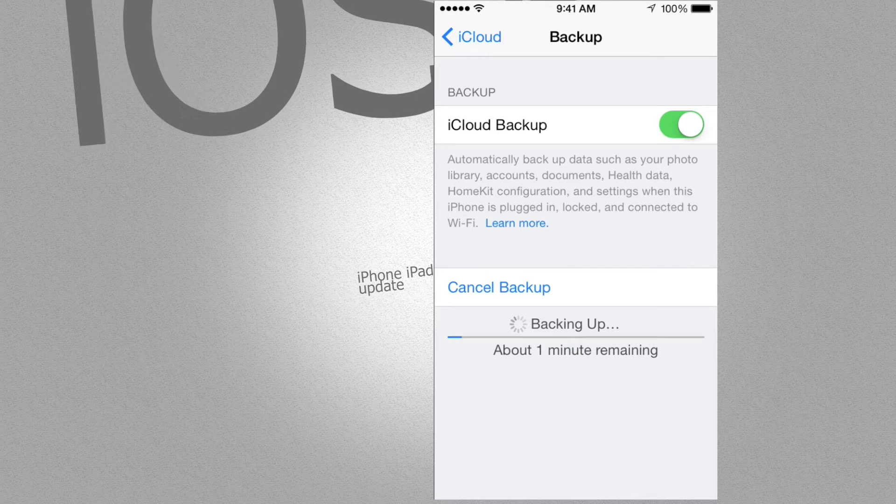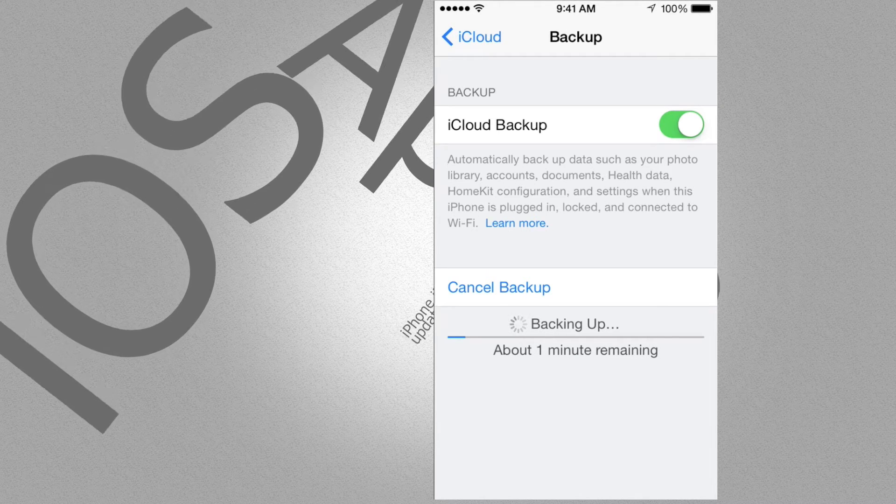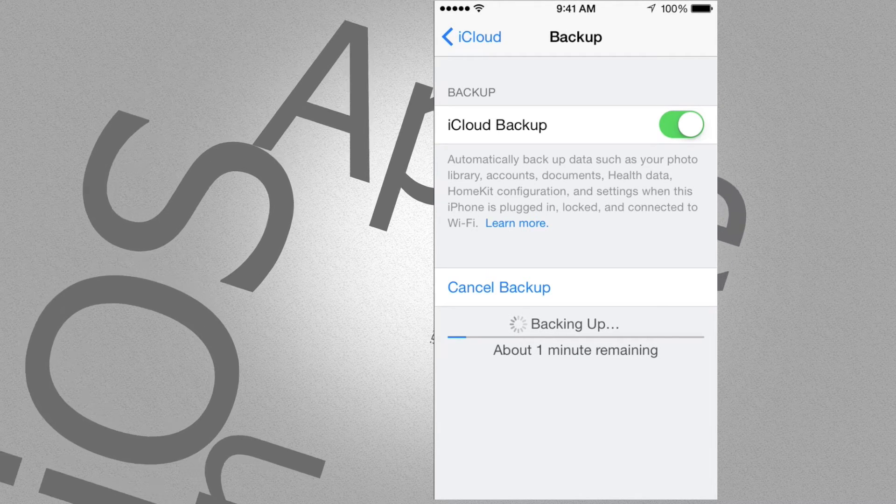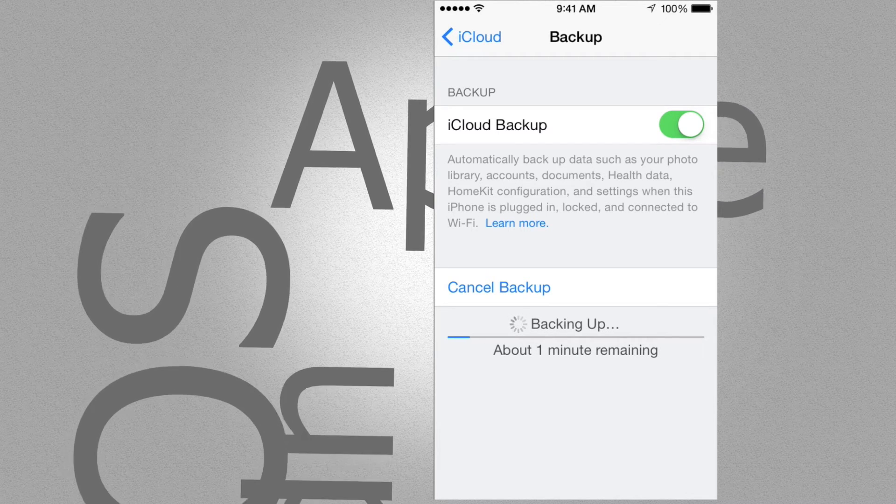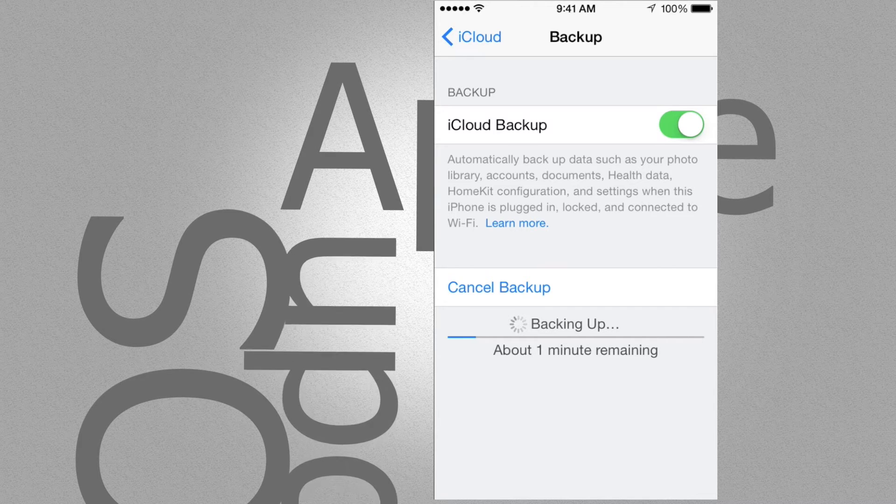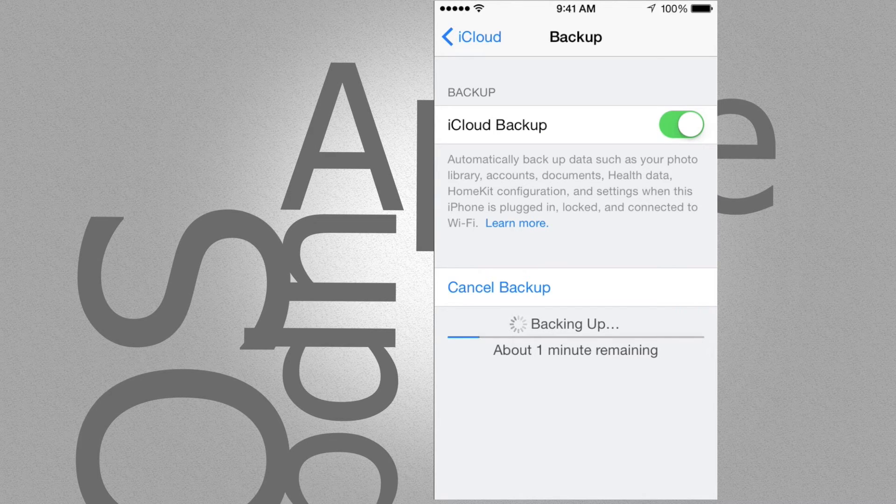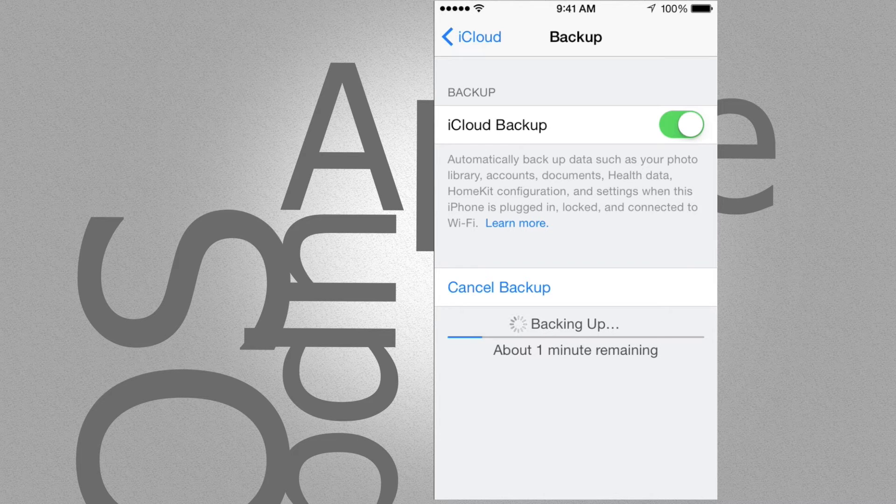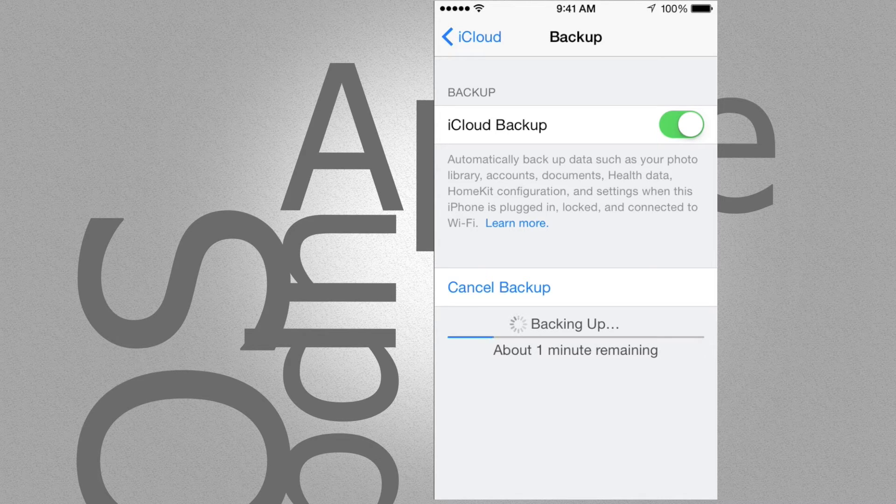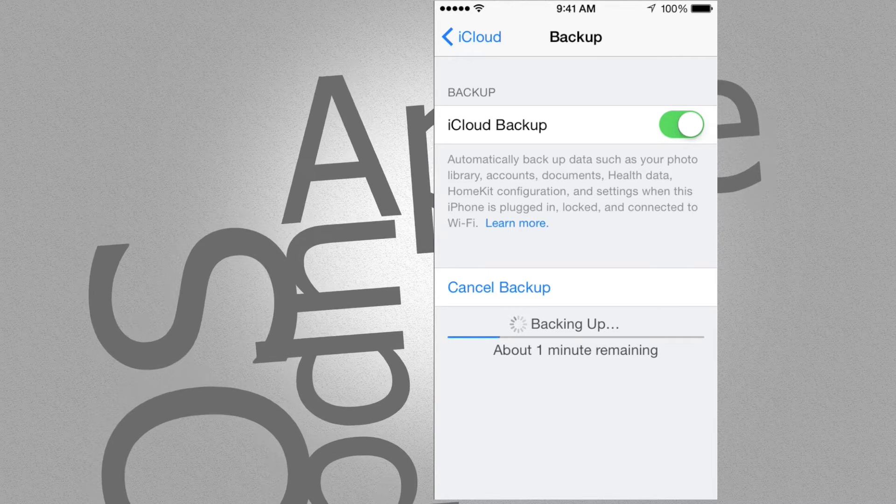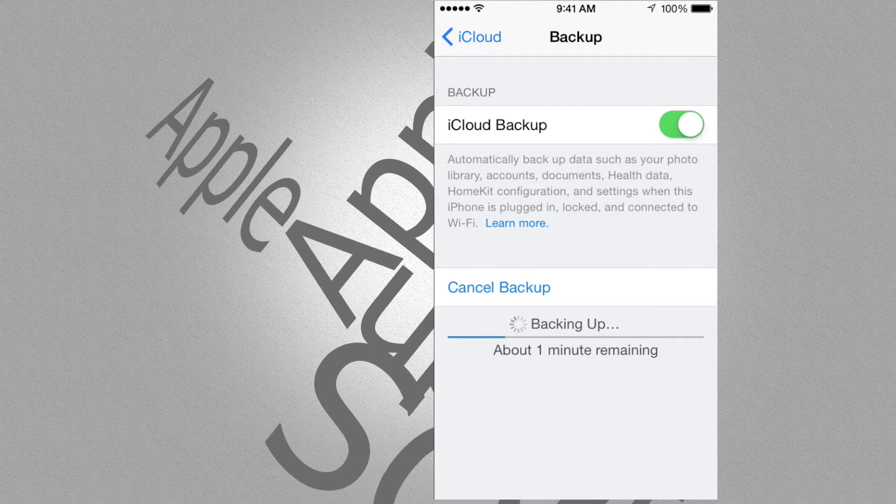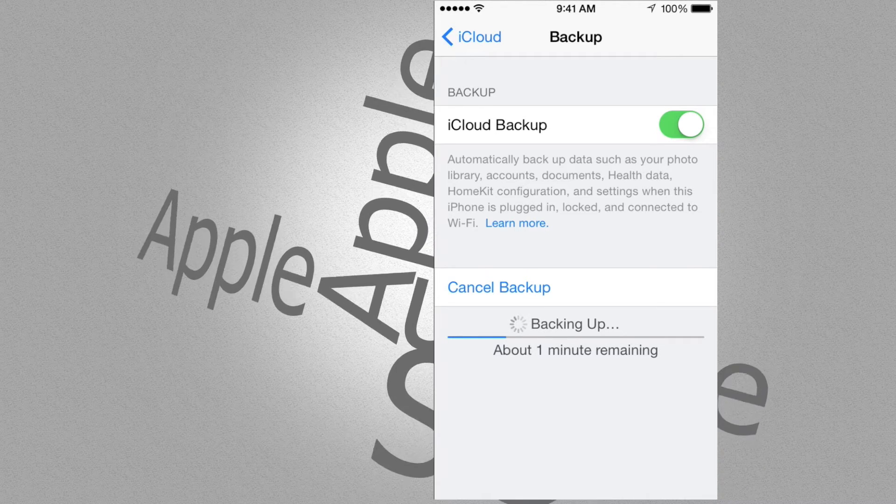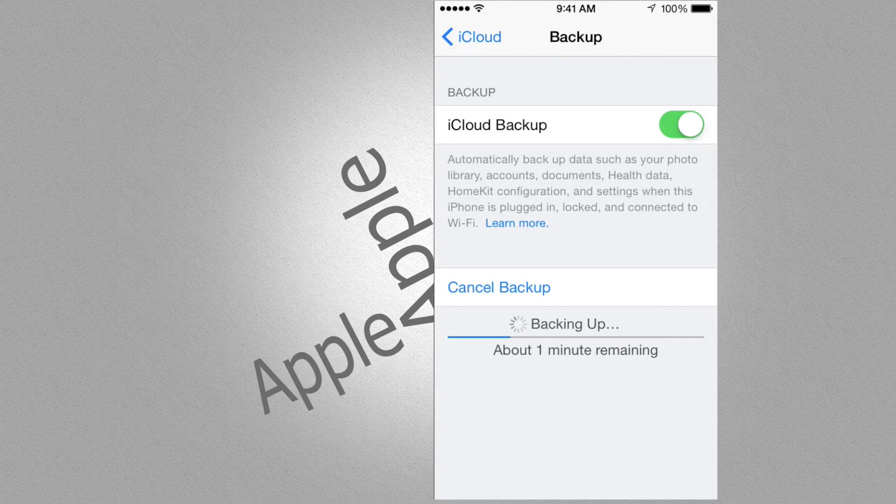Now if you're updating from iOS 6 or 7 to iOS 8, then I suggest doing a double backup. Do one on your iCloud and then your second one on iTunes. Connect your iPhone, iPad, or iPod Touch to your computer, open up iTunes, and do a backup on your computer.